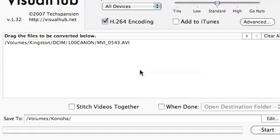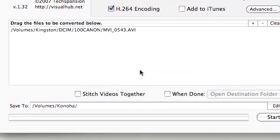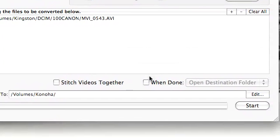You can stitch two videos together simply by dragging them in the order that you want them stitched. And when you convert, the final video will create one video with both of those files. So it's a convenient thing to do, especially if you do bumpers and intros.